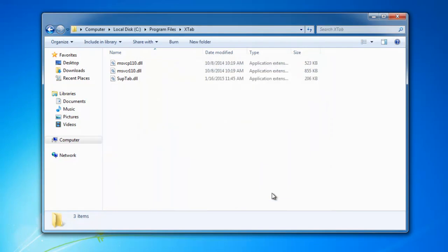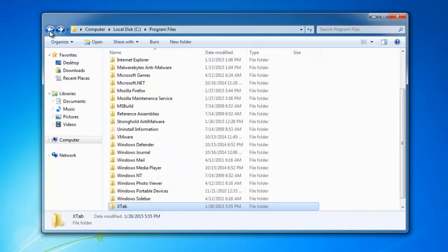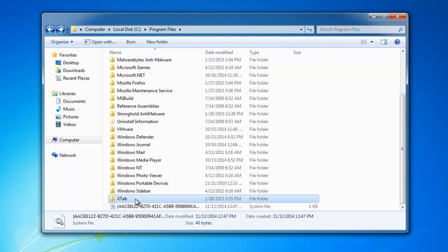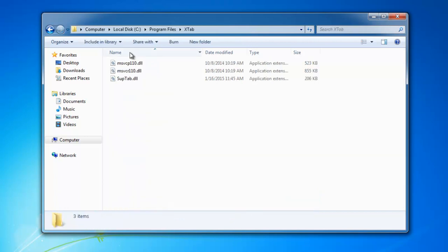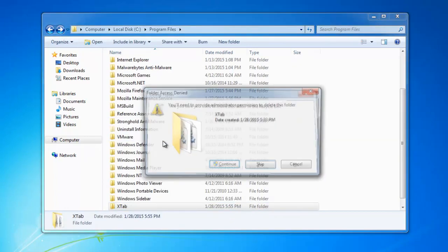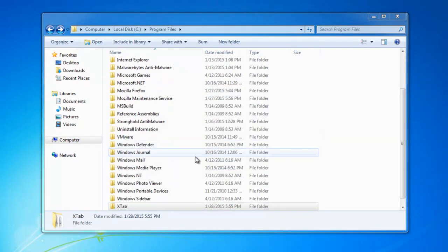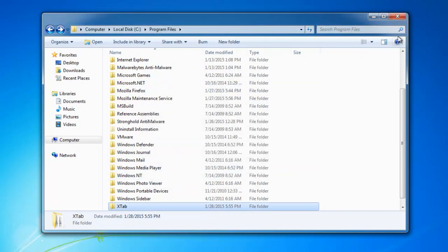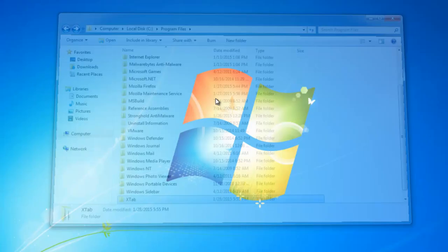After you've finished uninstalling Xtab, you can try to remove the Xtab folder. However, in my case it does not allow me to do this, so we will skip this step and remove this folder later.